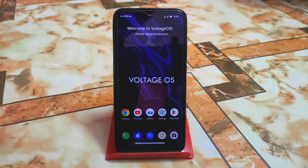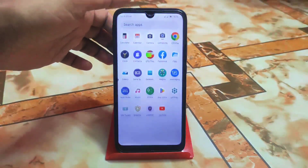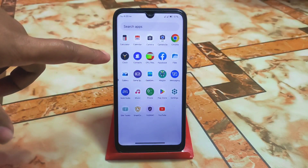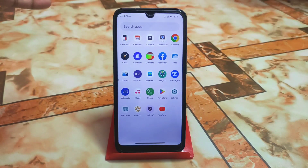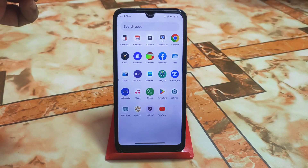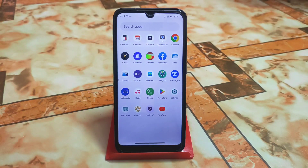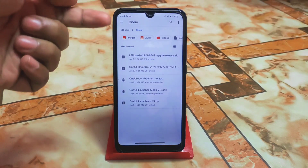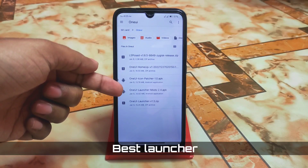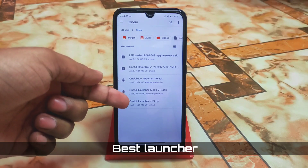We must root our device using Magisk — I already rooted my device. First of all, we need four files: two APKs and two ZIP files, plus another important thing which is LSPosed. Let me show you the files: LSPosed, One Way Home app, and One Way Launcher Modes, and One Way Launcher.